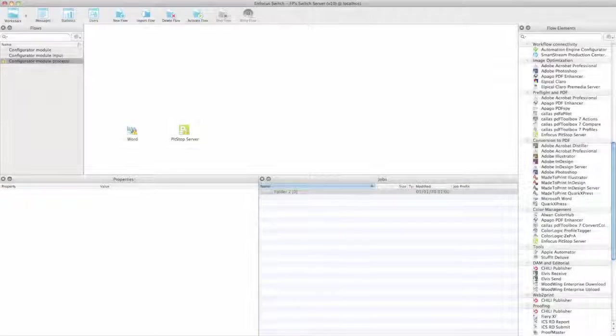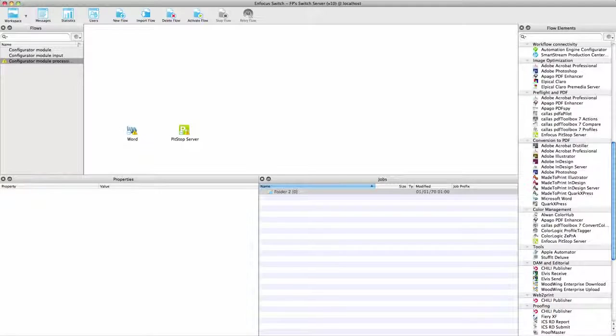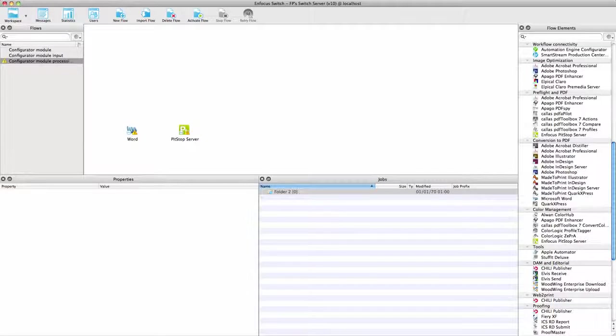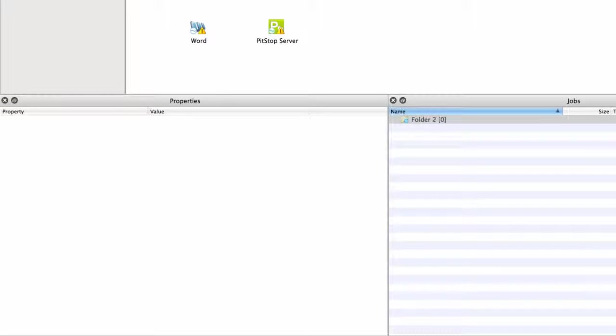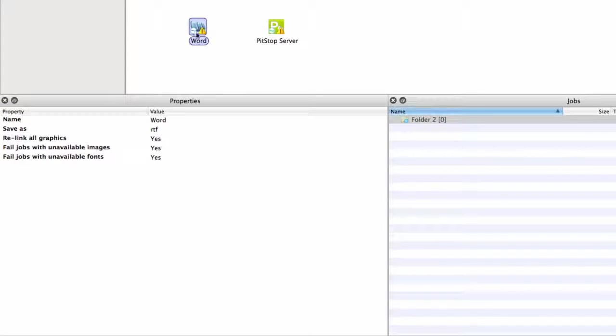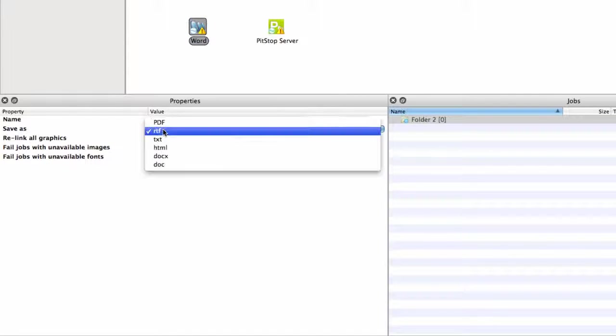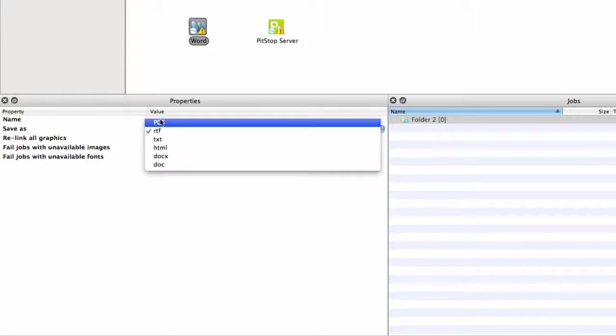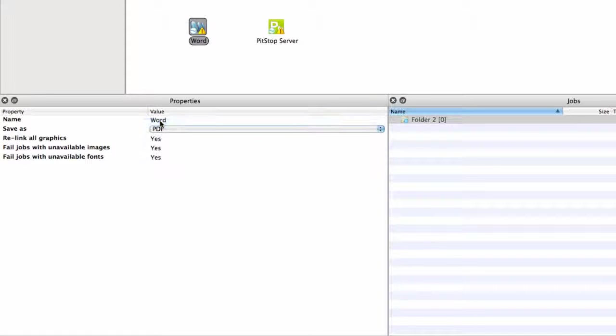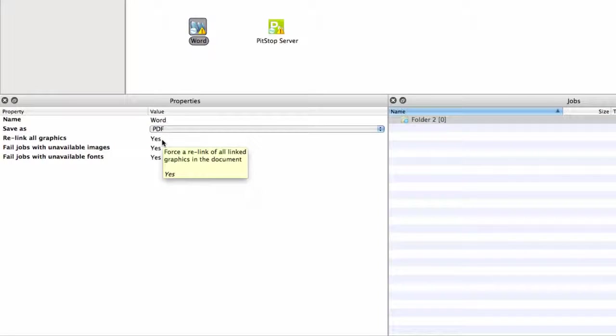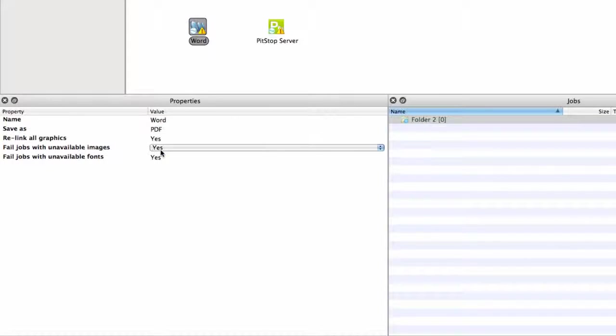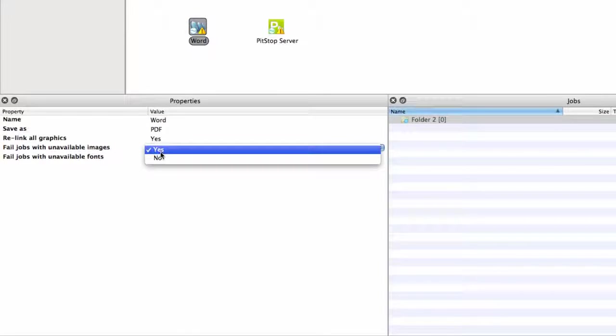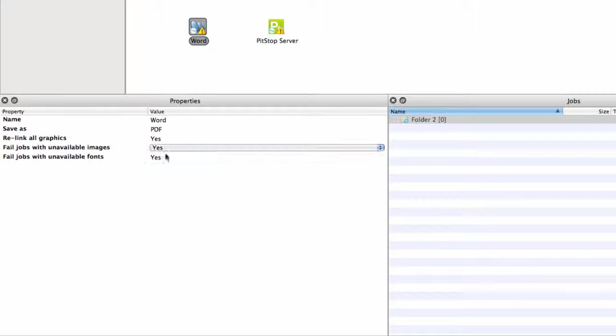It would lead too far to give a complete overview of all of the available configurators. What all of them have in common is that they have a set of properties that allow the Switch administrator to configure how the third-party application will be used. Many configurators do not have a lot of properties and are therefore really easy to use. If we take the word configurator as an example, you will see that there is really not a lot to configure, and the properties are self-explanatory.